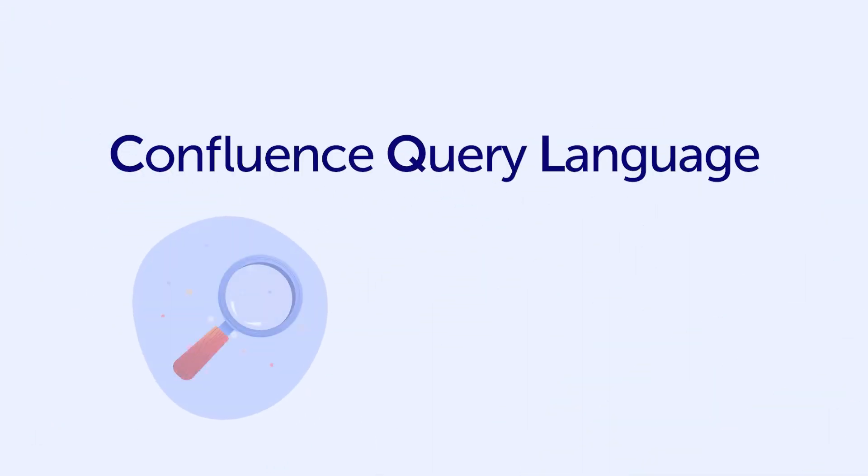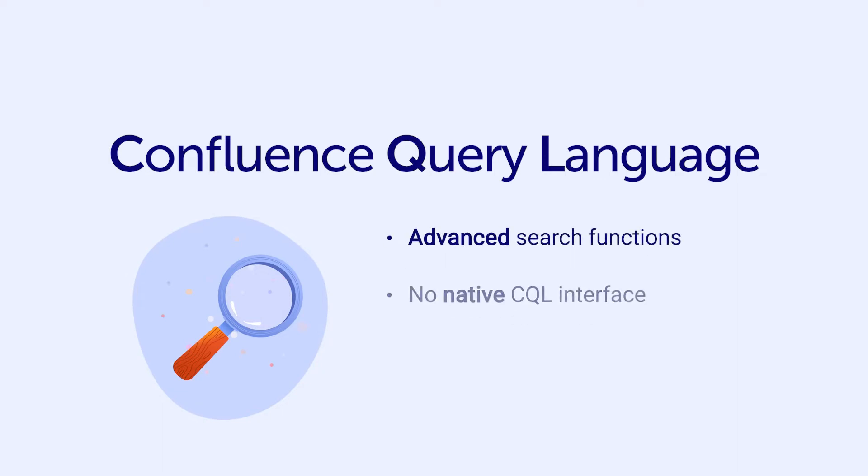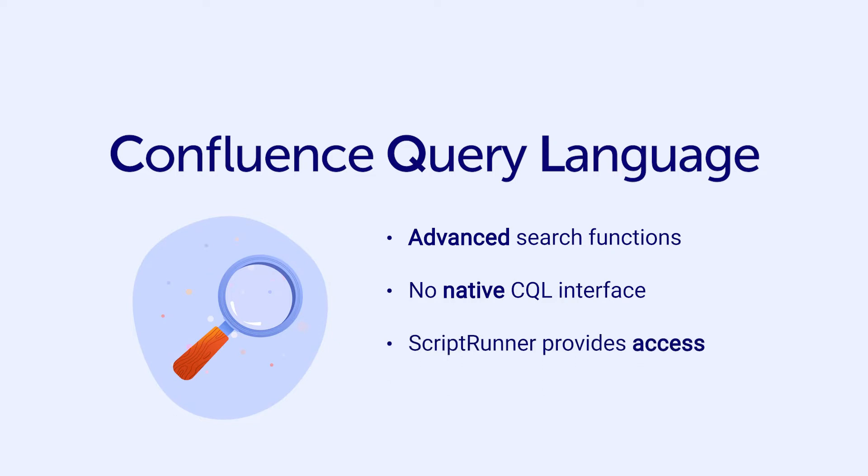CQL stands for Confluence Query Language and allows you to use advanced search functions. Confluence doesn't natively provide an interface for users to use CQL, so ScriptRunner provides access to these functions in a number of ways.